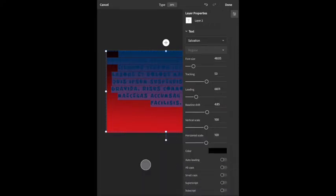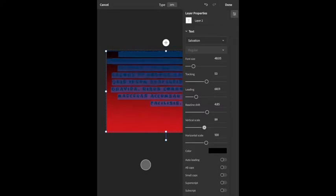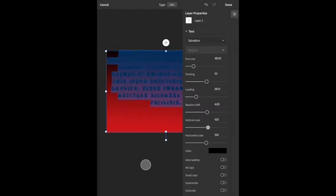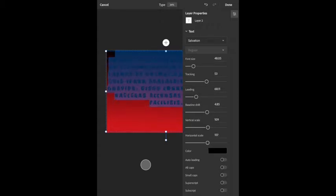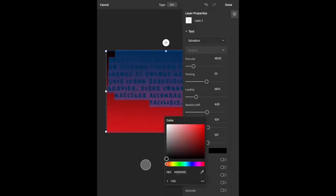This setting shows you how tall the letters are vertically. You don't want to mess with it too much because it can distort the text and make it hard to read. The horizontal setting makes the letters wider — you'll see what makes sense.